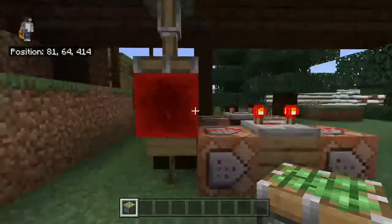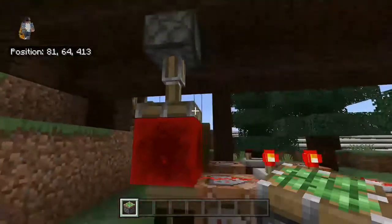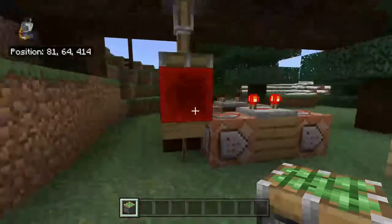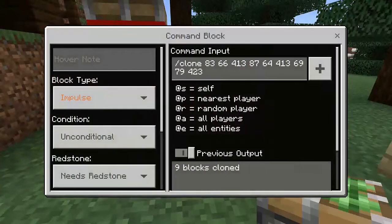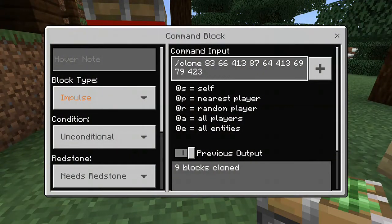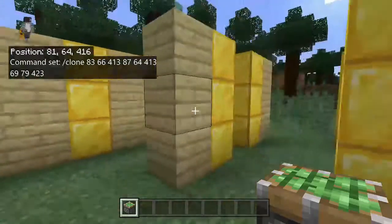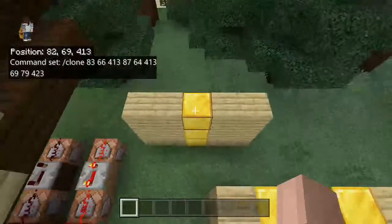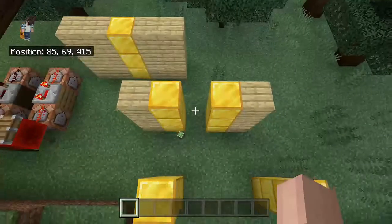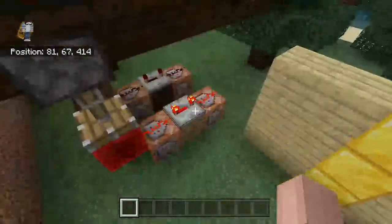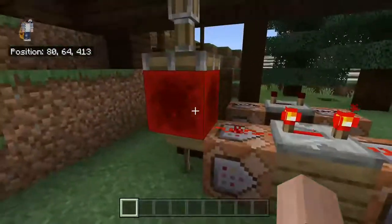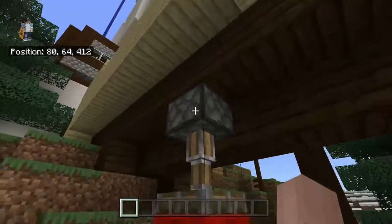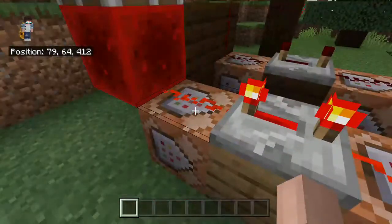When you flick the lever down, it activates a piston which pushes down and activates a command block. I'm using a clone command. These are the three stages of the door: closed, partially open, and fully opened.